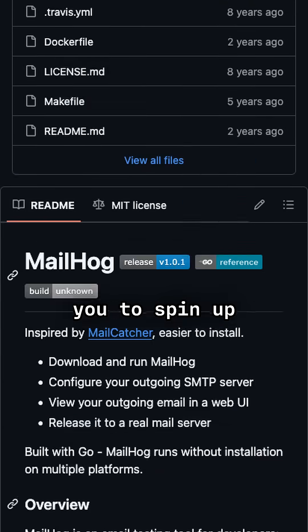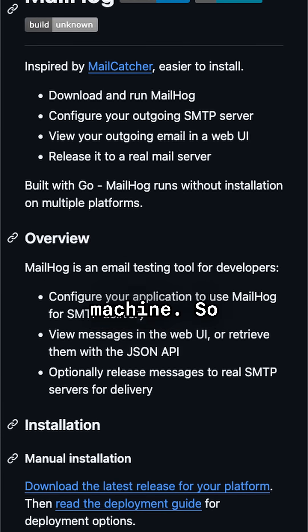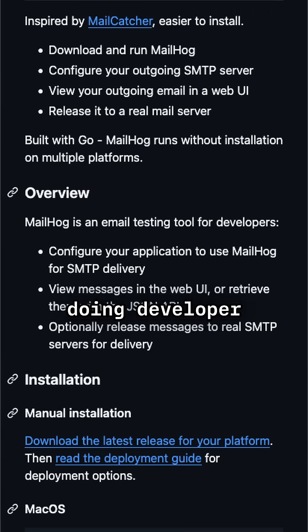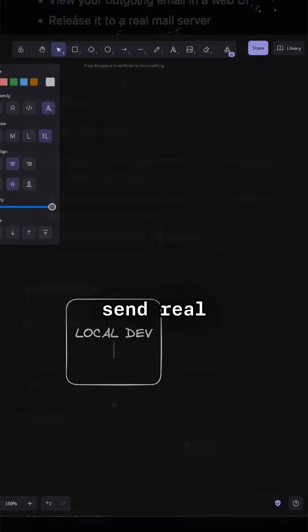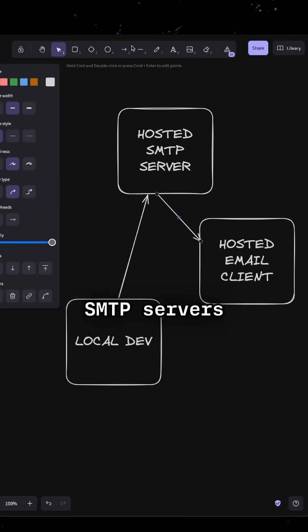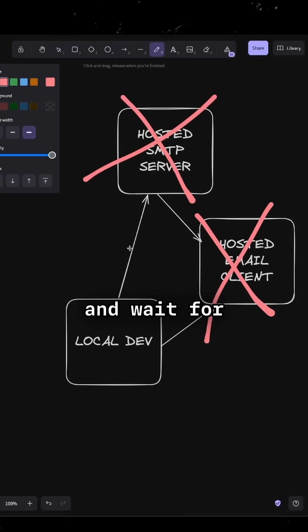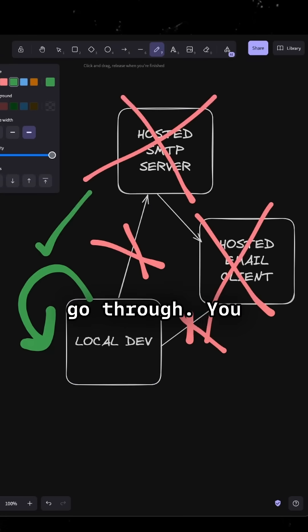So MailHog allows you to spin up an SMTP server on your local machine. So when you're doing developer testing, you don't have to send real emails via real SMTP servers and wait for those emails to go through.